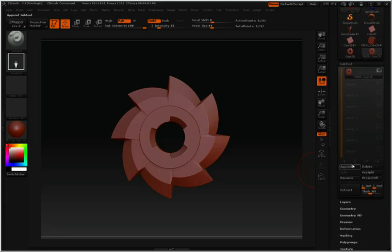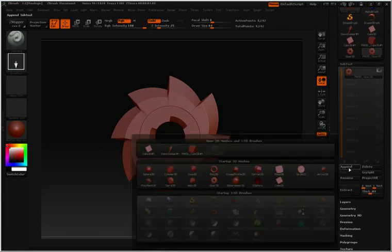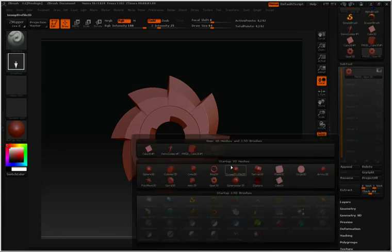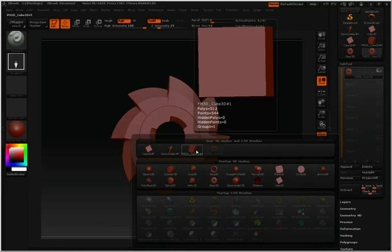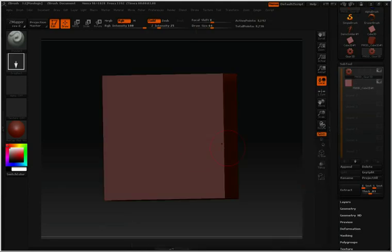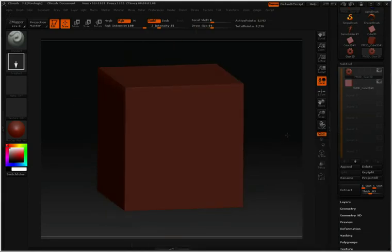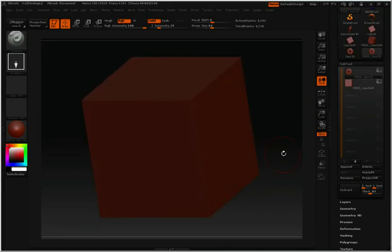Let's scroll down to where it says Append. I'll click on Append and then simply click on the polymesh cube. You'll notice that's been added in on top of the gear. Because the cube is a little bit bigger, I can't quite see the gear.